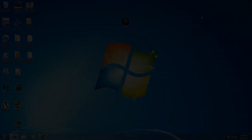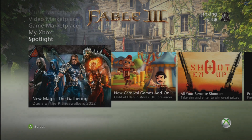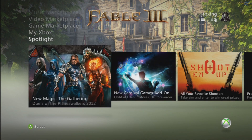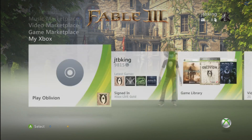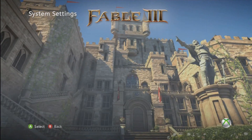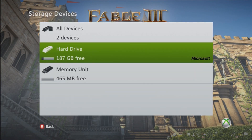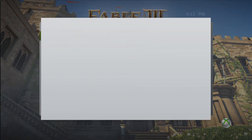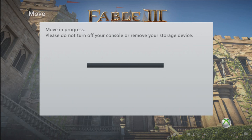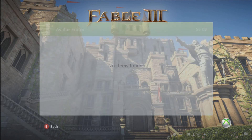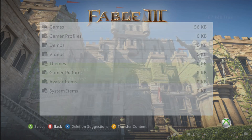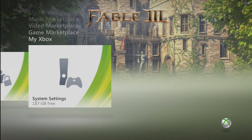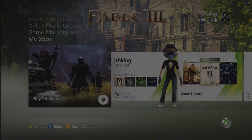Now that you're back on the Xbox, I already plugged in my USB drive before turning on the Xbox. Go to My Xbox, all the way over to System Settings → Memory → Memory Unit → Games → Oblivion → the save, and move it back over to the Hard Drive. Now you just play Oblivion.